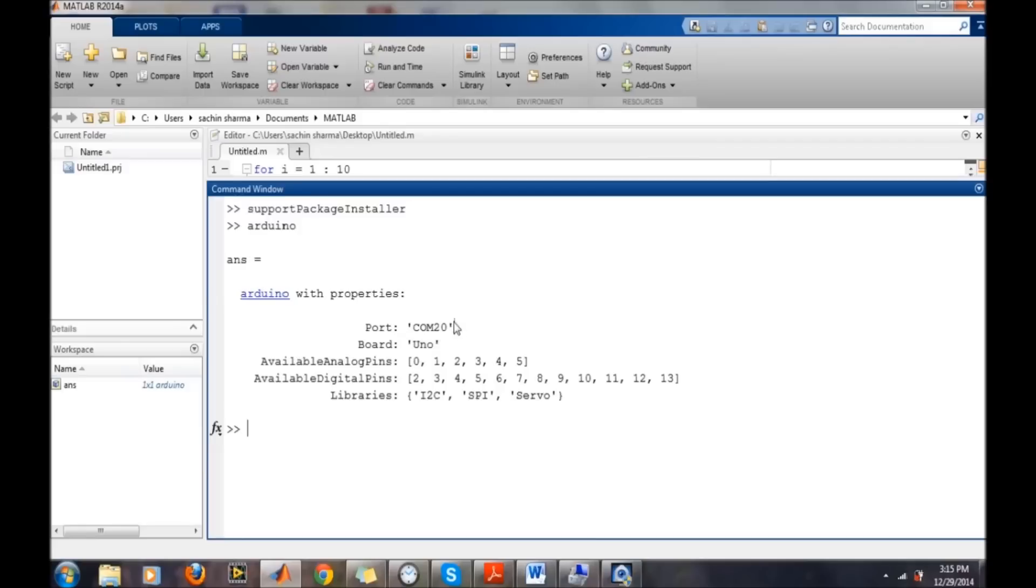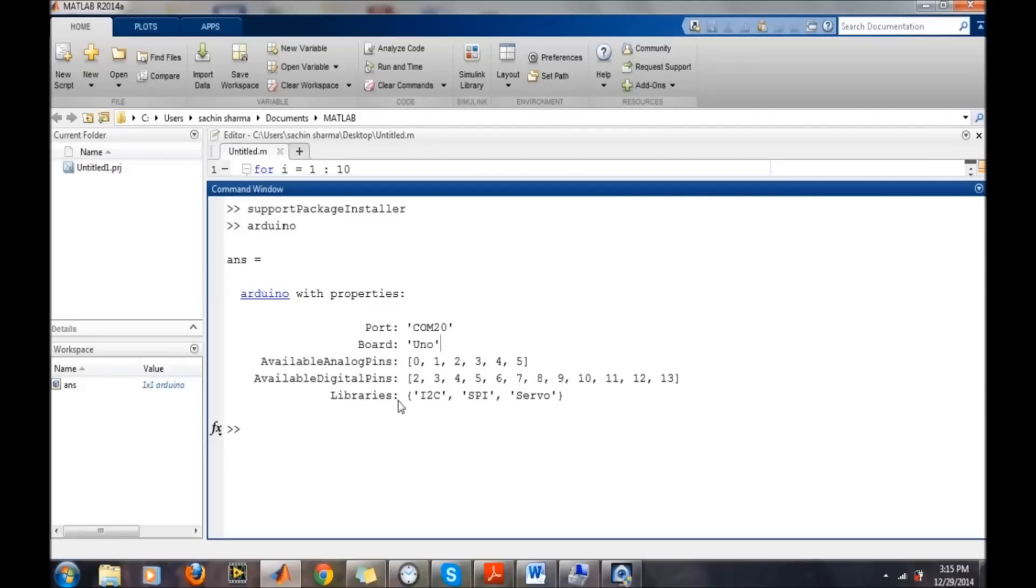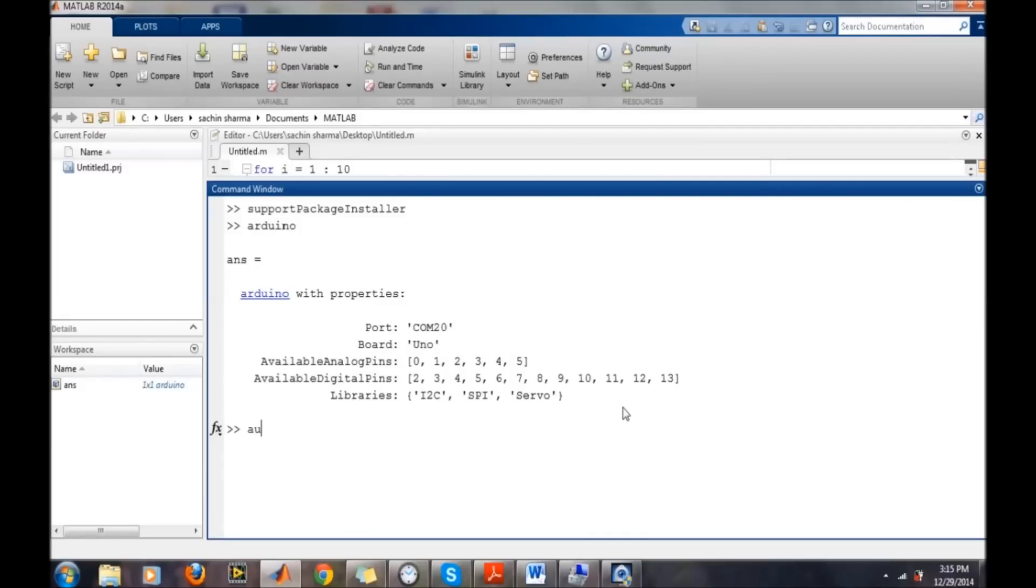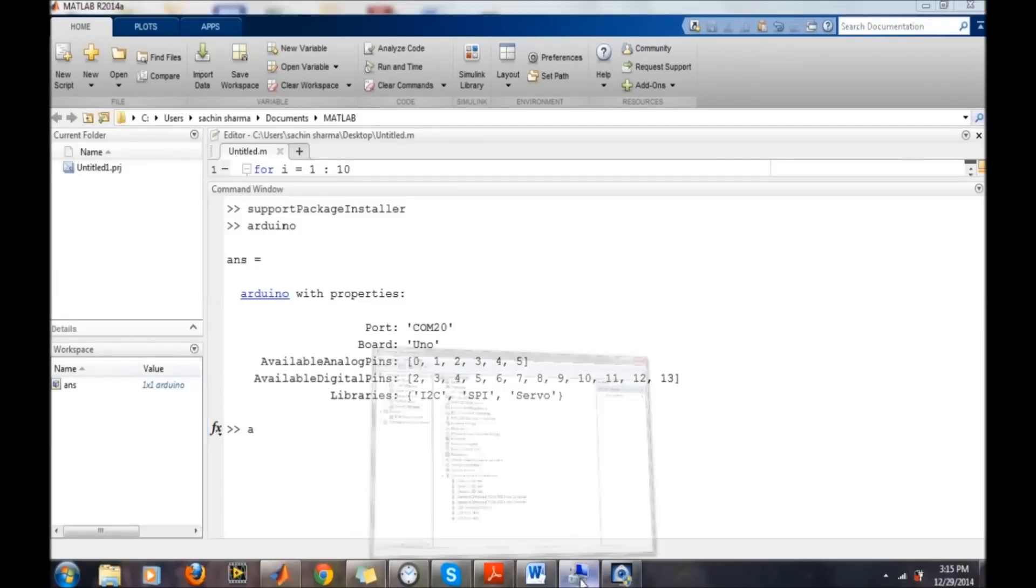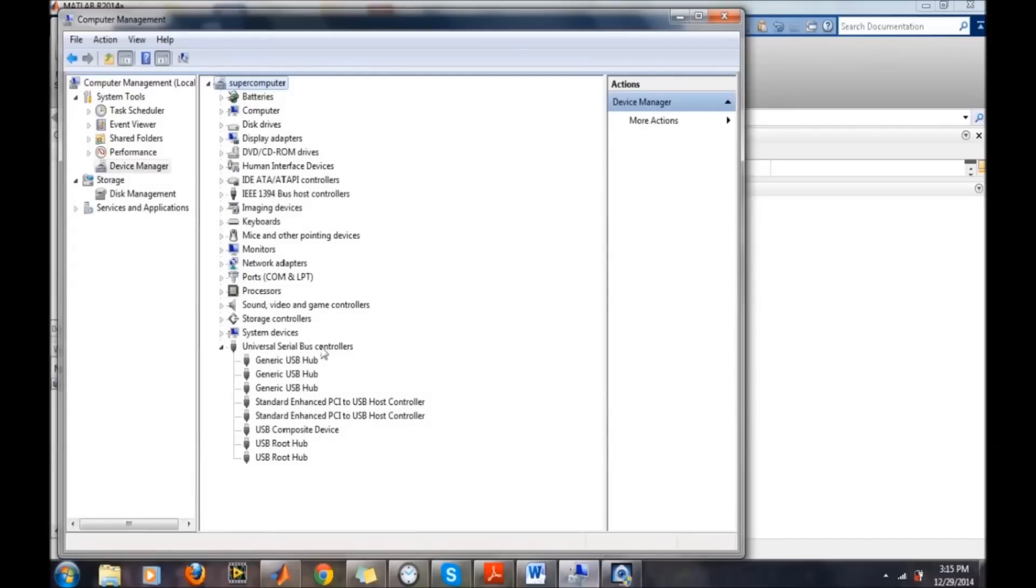Board name UNO and the available analog pins. In the UNO board there are one, two, three, four, five analog pins and some digital pins are connected. All the information about the board will be given here. Once your Arduino board is connected, that board will be shown here in the workspace.